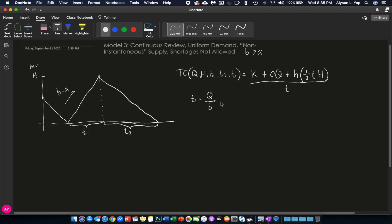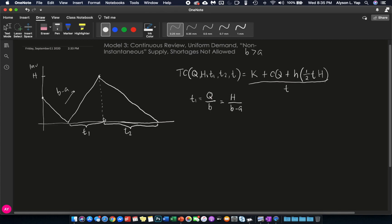However, T1 is also equal to your H, your highest inventory level, divided by the rate at which you are accumulating inventory. So, to easily understand this, B minus A is the rate at which you are increasing this line, this is your inventory, and you are increasing at the rate of B minus A over T1, which means B minus A times T1 should be equal to H. And because of these two equations, we will be able to get a formula that will relate H to Q. And that is equal to B minus A over B times Q.